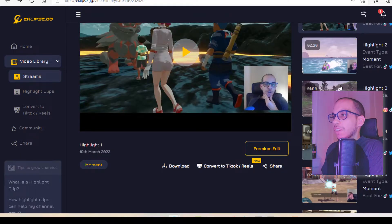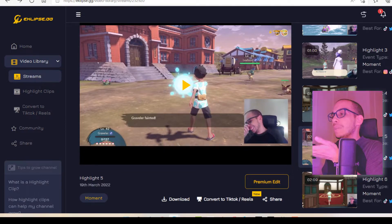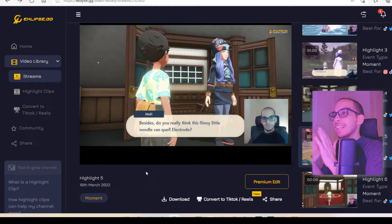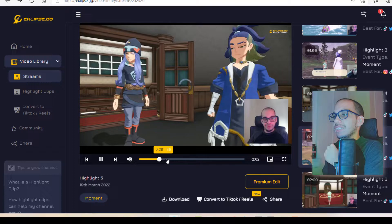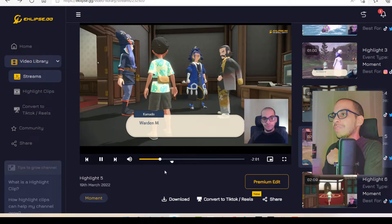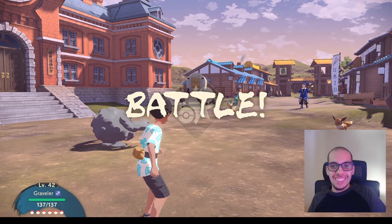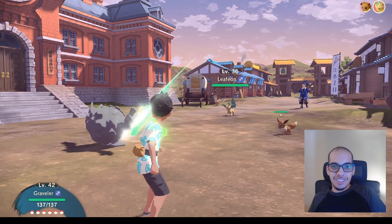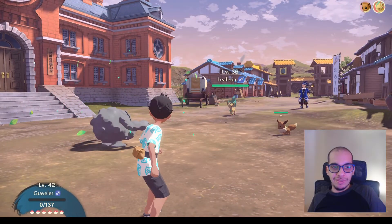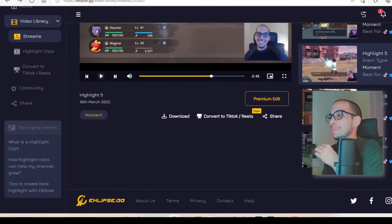I want to pick a different clip, maybe something with a little more action. It picked a scene where I was laughing, and hopefully it got the whole battle scene — and it did. I'll have to trim it a little bit. I think I'm going to use this one as an example and might actually post this on my Instagram. That was a really good moment and I'm glad it picked that up.